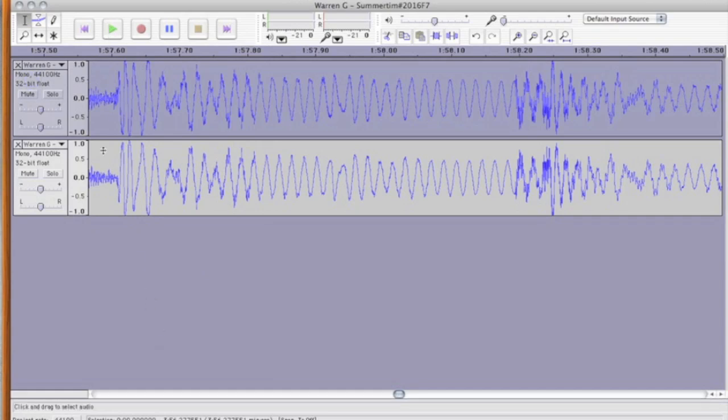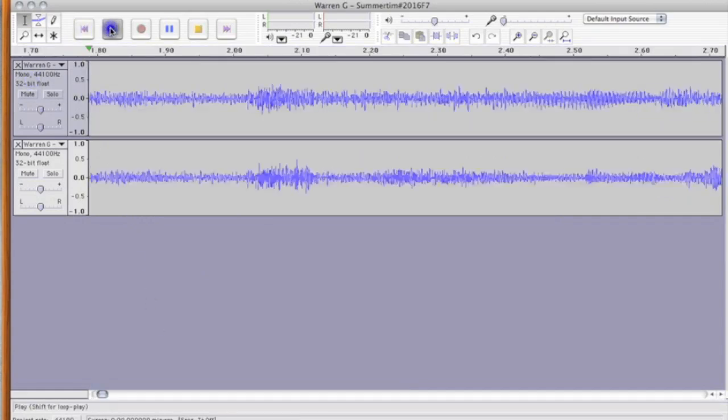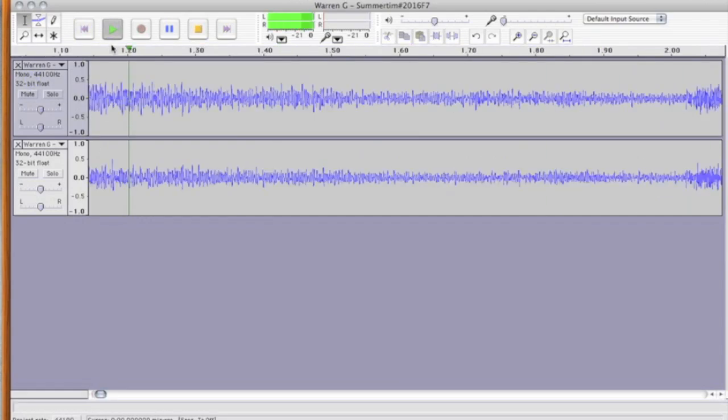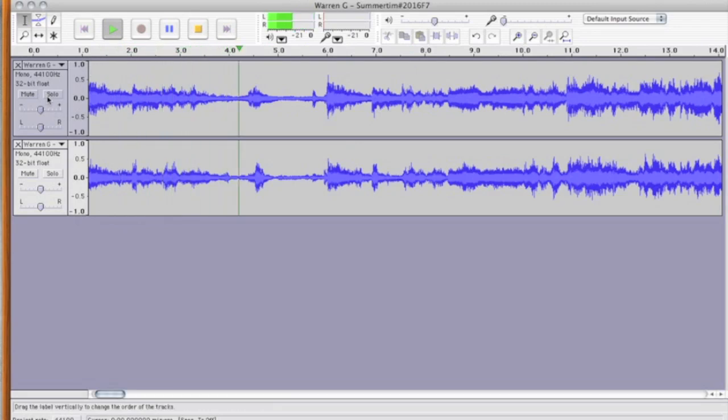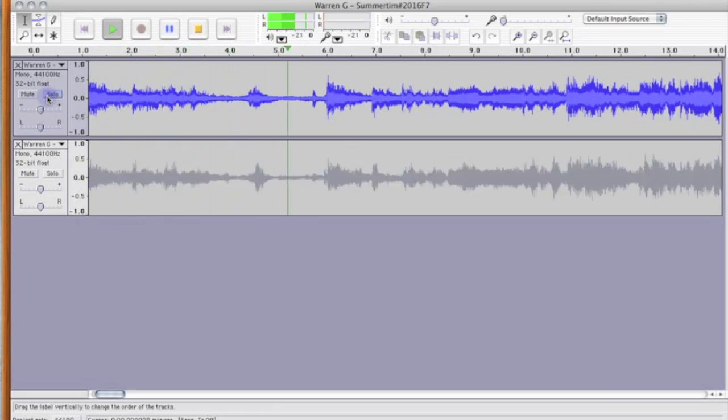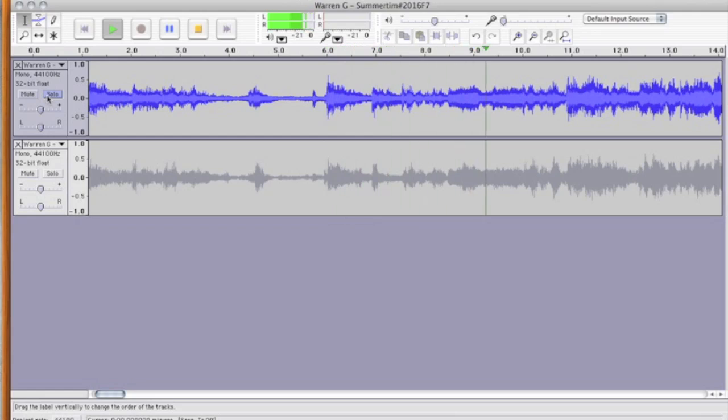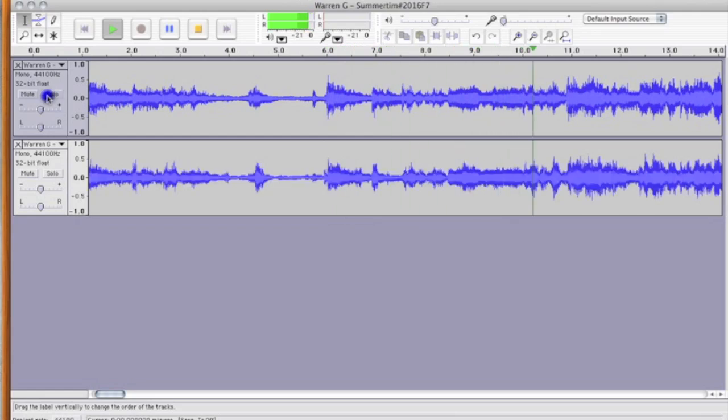So, let's play this. And you can hear, this is just the track solo. I'm going to go back. And now the vocals are removed.